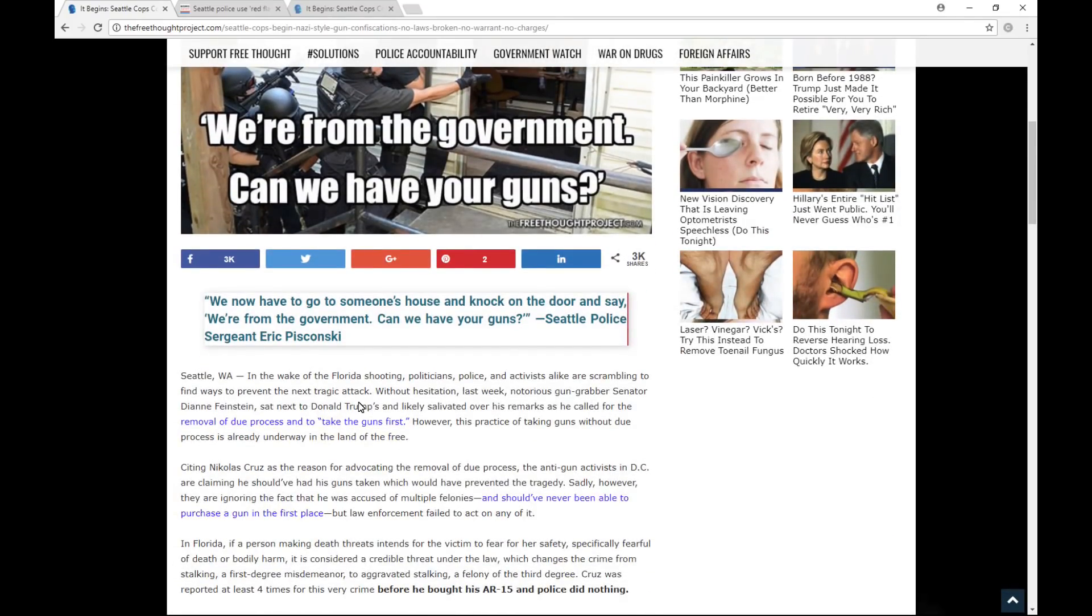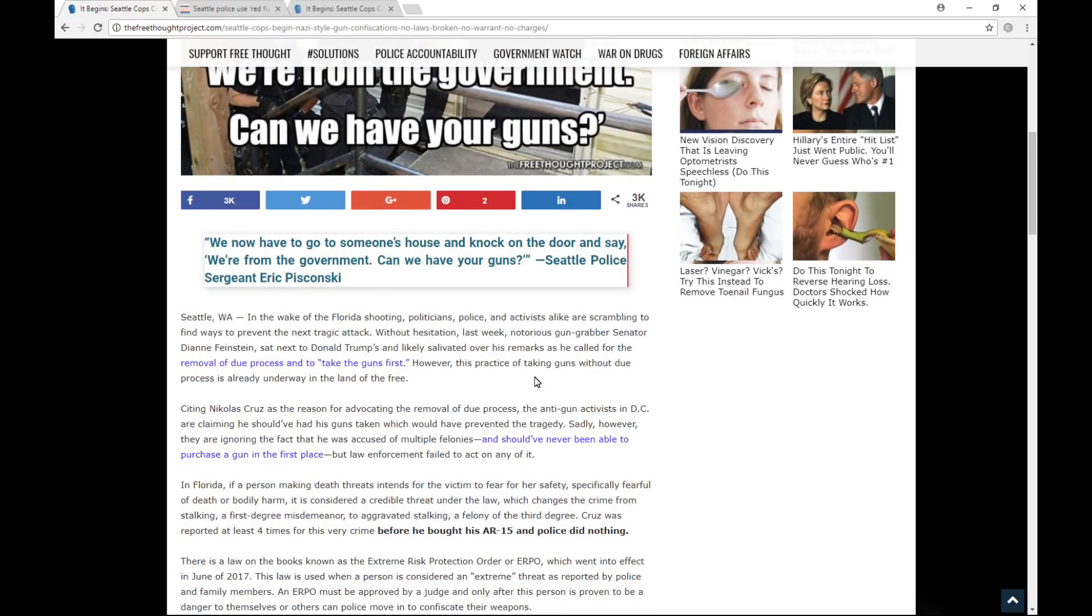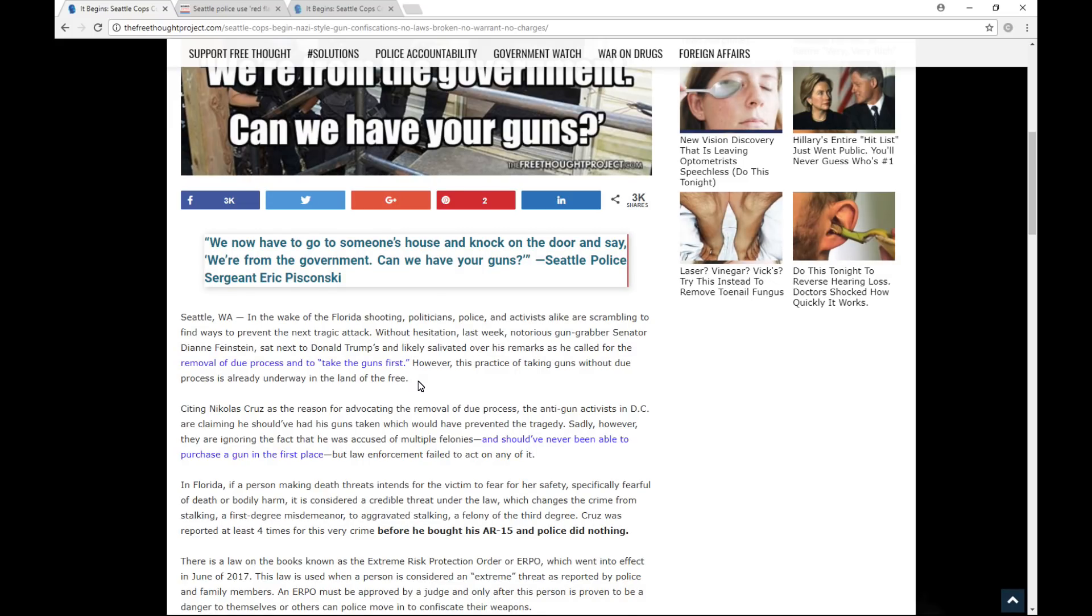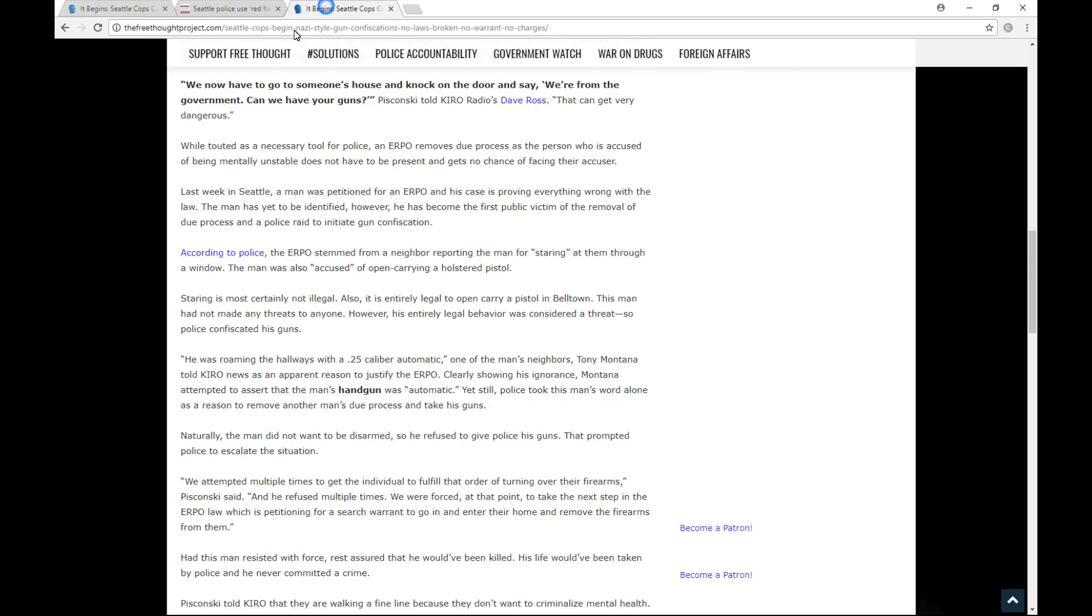Okay, so just from the beginning here, in the wake of the Florida shooting, politicians, police, and activists alike are scrambling to find different ways to prevent the next tragic attack. Without hesitation, last week, notorious gun-grabber Senator Dianne Feinstein sat next to Donald Trump and likely salivated over his remarks as he called for the removal of due process and to take guns first. However, this practice of taking guns without due process is already underway in the land of the free. All right, so I'm going to skip down here a little bit further. So this part of the article,